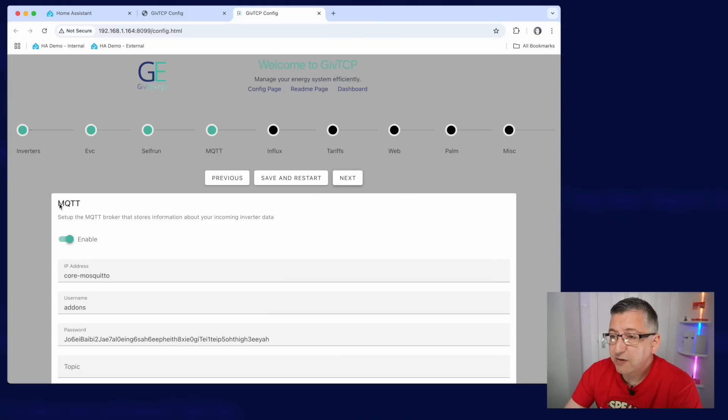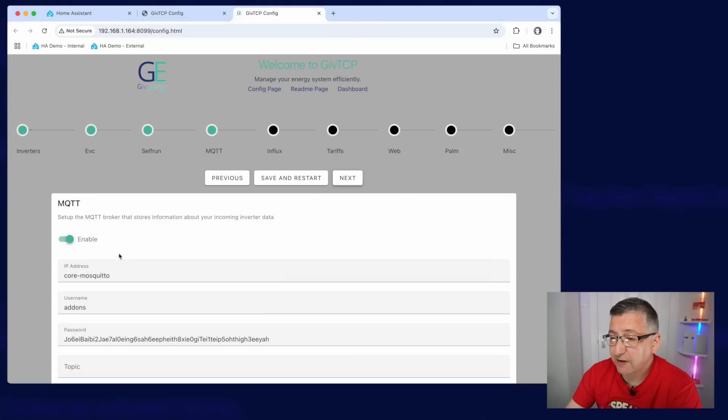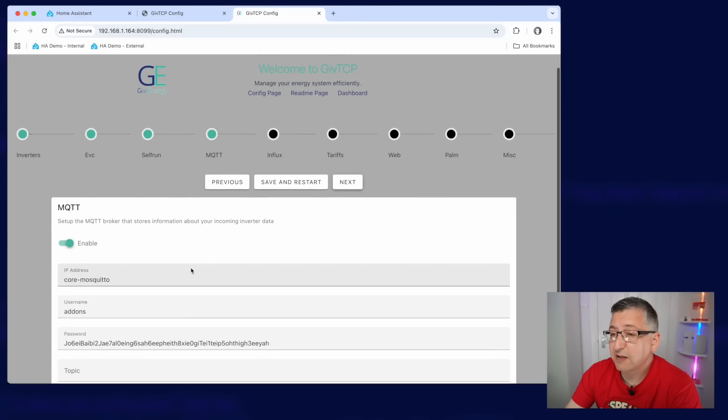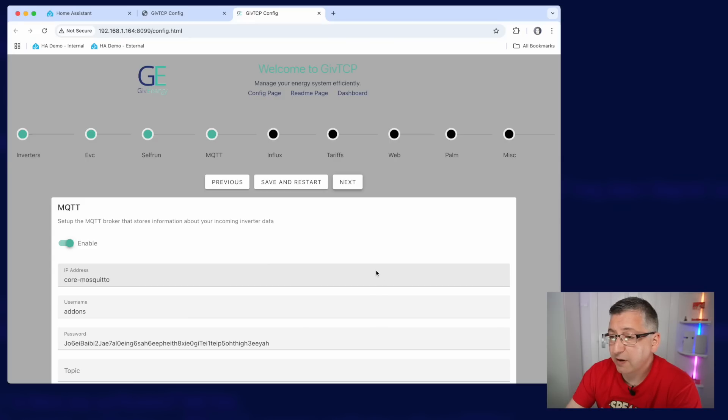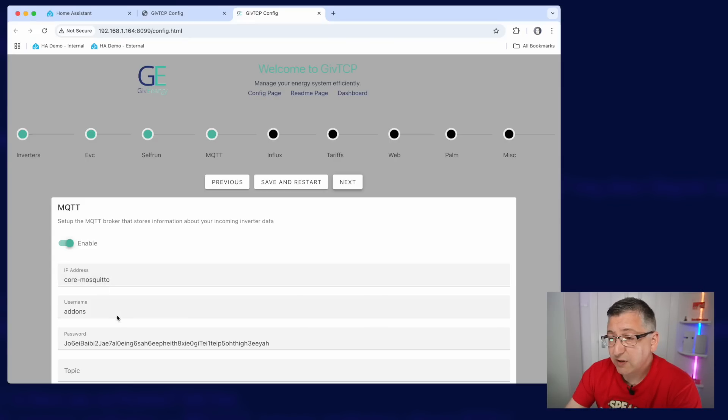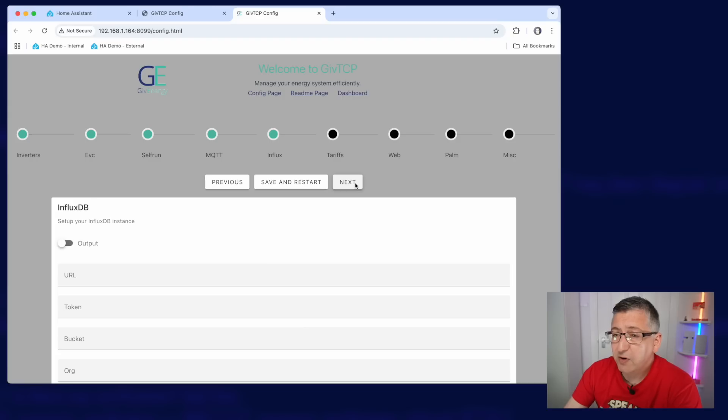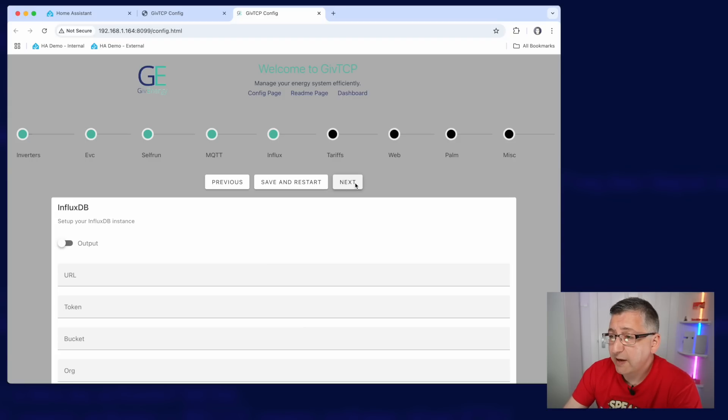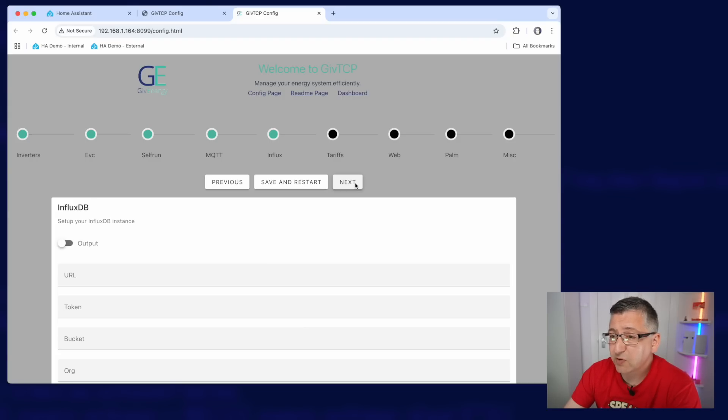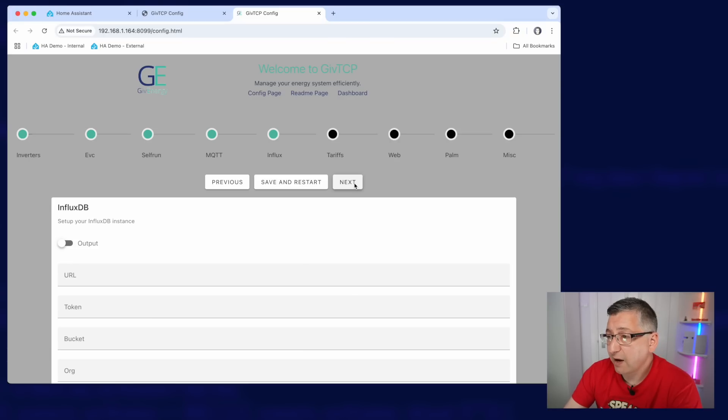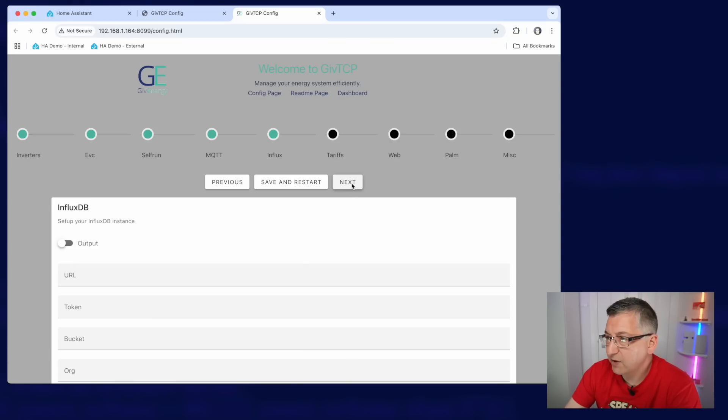Now the MQTT section should automatically fill itself in. You can see here it's detected a username and password. This is the basic default built-in mosquitto add-on credentials. So just make sure it's enabled, it's detected and move on to the next one. I'm not going to cover InfluxDB here. This is like a service that can be used to store your data in an external database for analysis, but I'm not going to cover that here. It's certainly not a beginner feature.